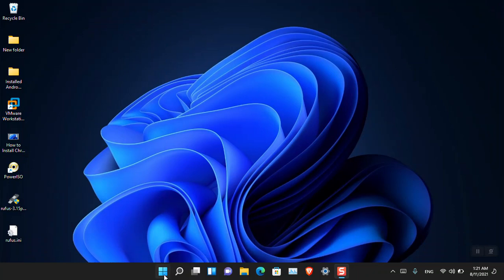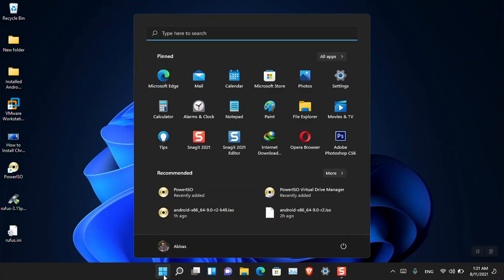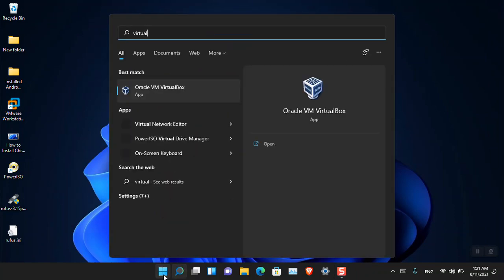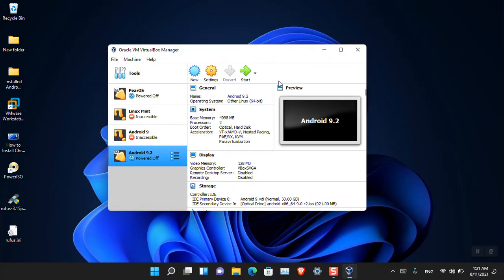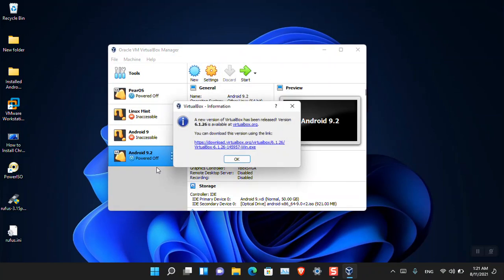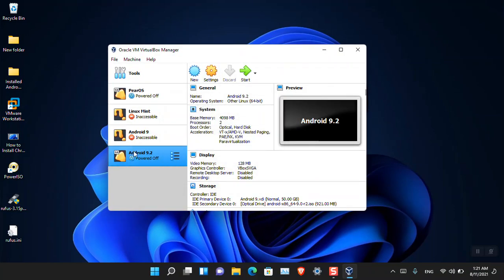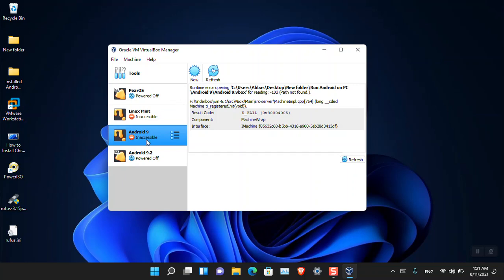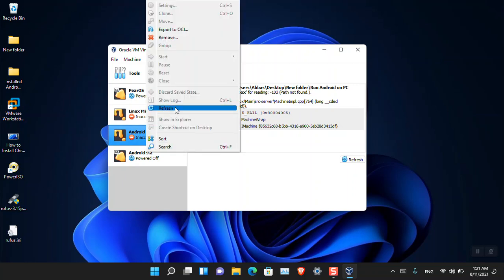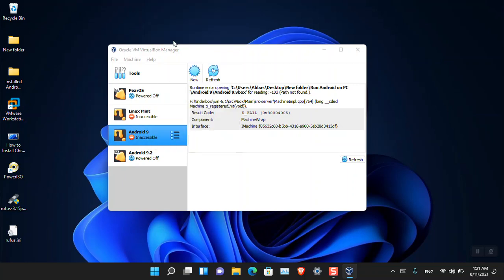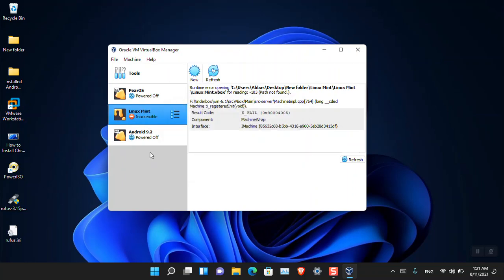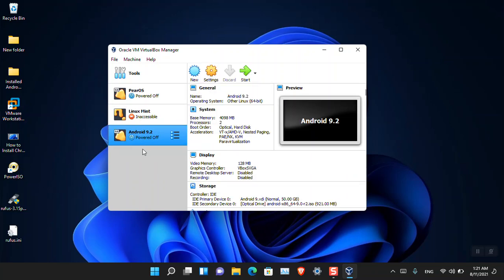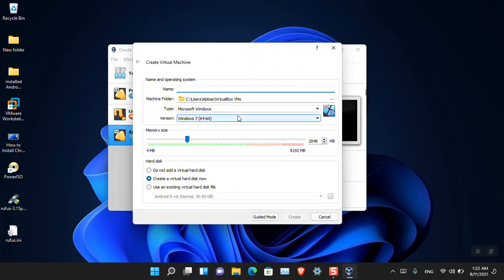Without wasting any time, let's begin installing Android in Windows 11. Launch VirtualBox. Here you can see that before this I had already tested Android. Let me just delete this one. I do not need it at all.